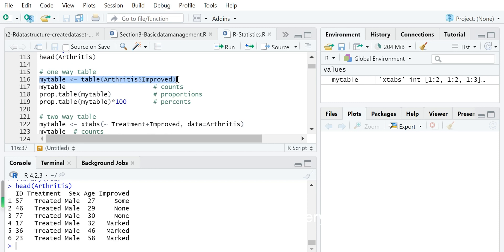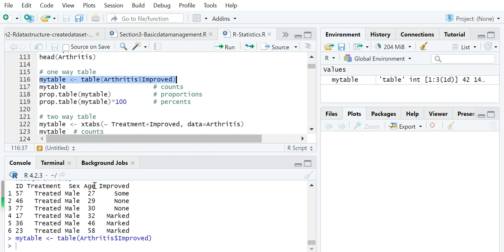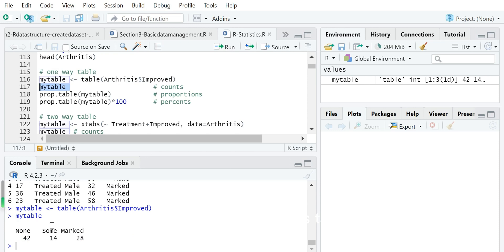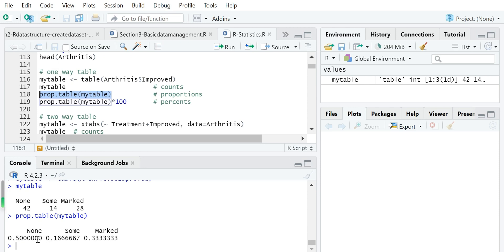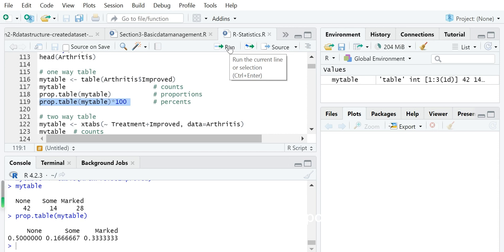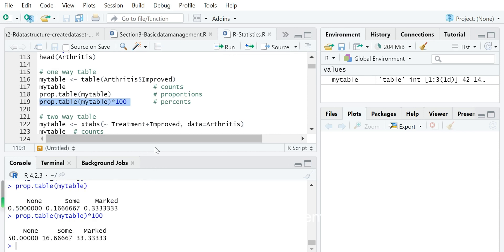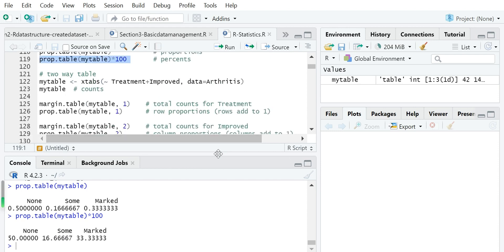We calculate simple counts using the table() function for the improved variable and display the table. The improved variable has three values — None, Some, and Marked — with counts of 42, 14, and 28. Then based on this object, we use prop.table() to calculate the proportions. The proportion is simply the count divided by the total count. We can also create percentages by multiplying the proportion table by 100.